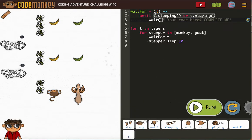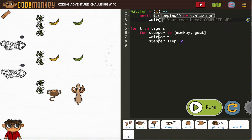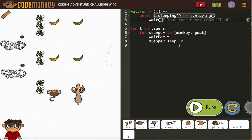So I've got my wait for function now defined, and for T in Tigers, meaning for each tiger, and then for each stepper. So for each one of these, they will do this. So they'll wait for T, and then they'll step 10. So let's run it and see how it goes.